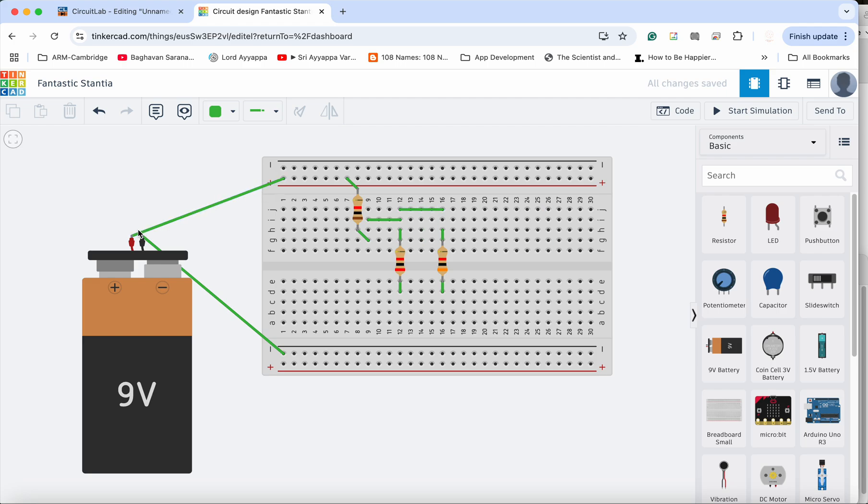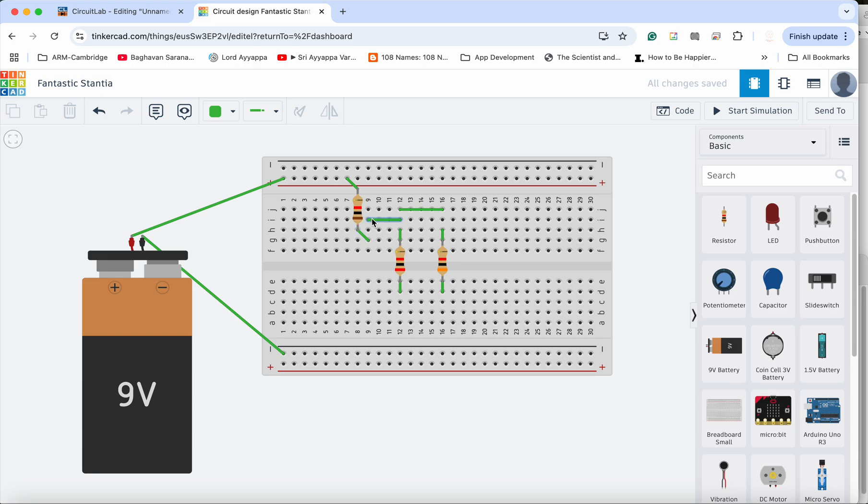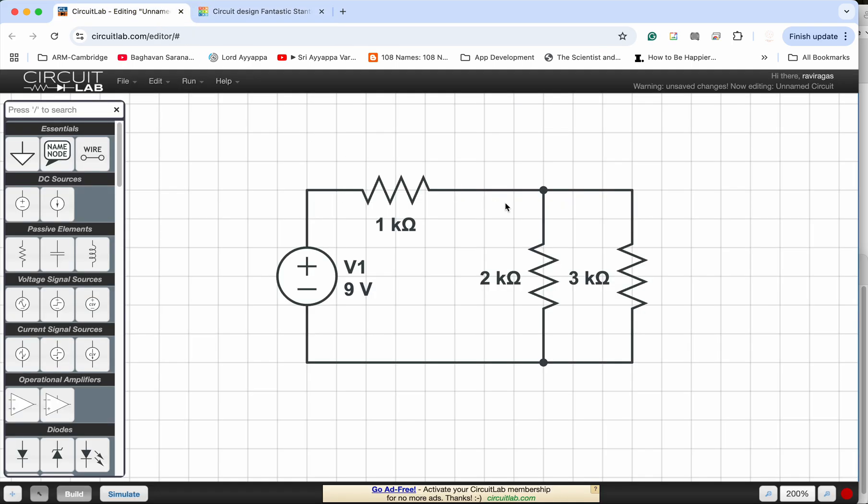So what do you see? You see that the current that comes out of the positive goes here, flows through R1, then it is connected here. And at this junction, it is the same as this junction, which is the point over here, this point here.